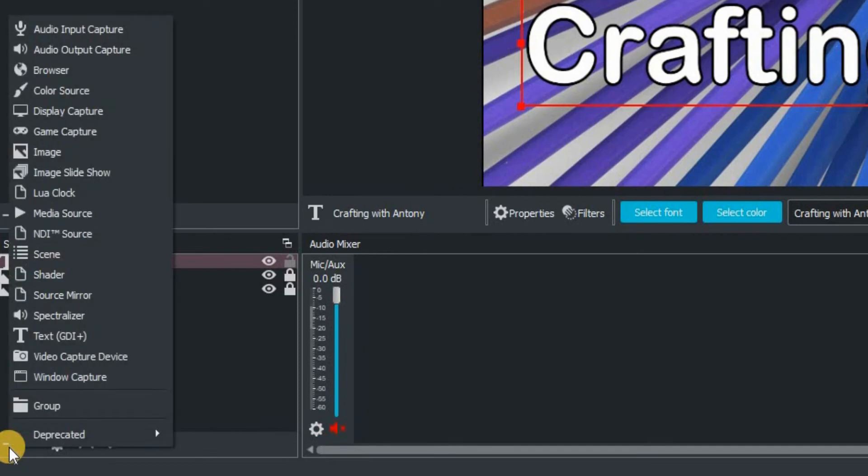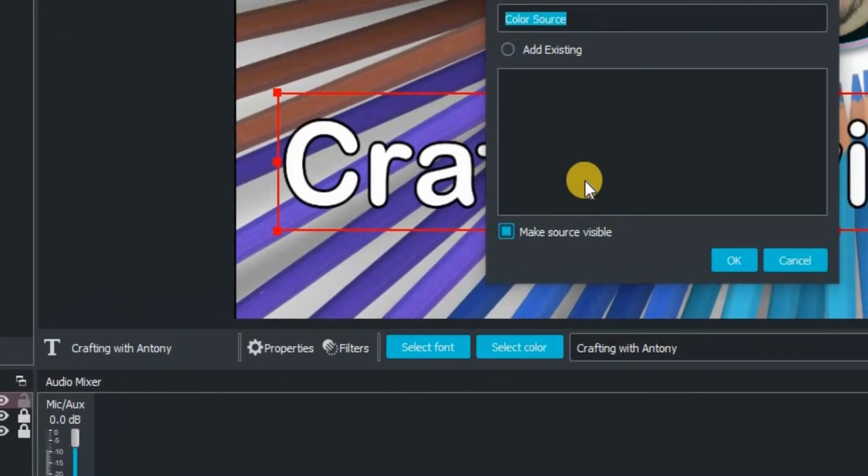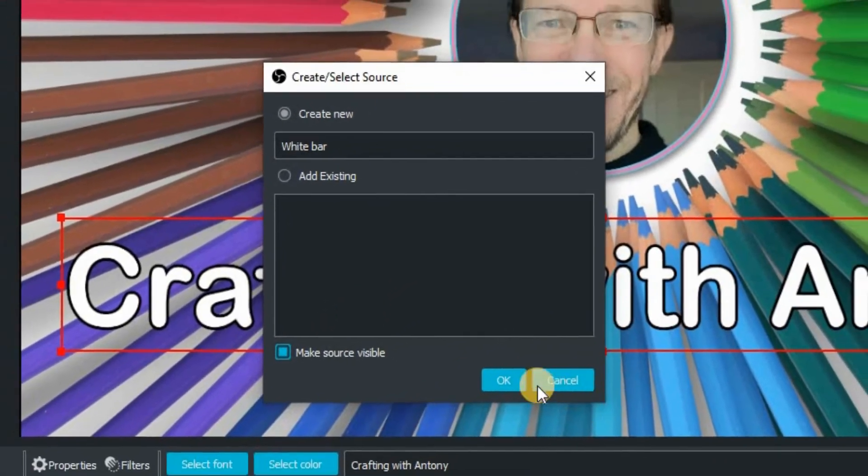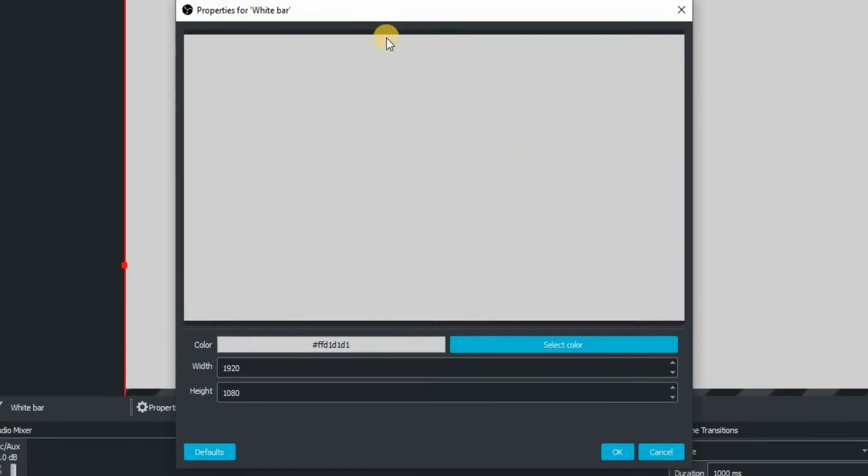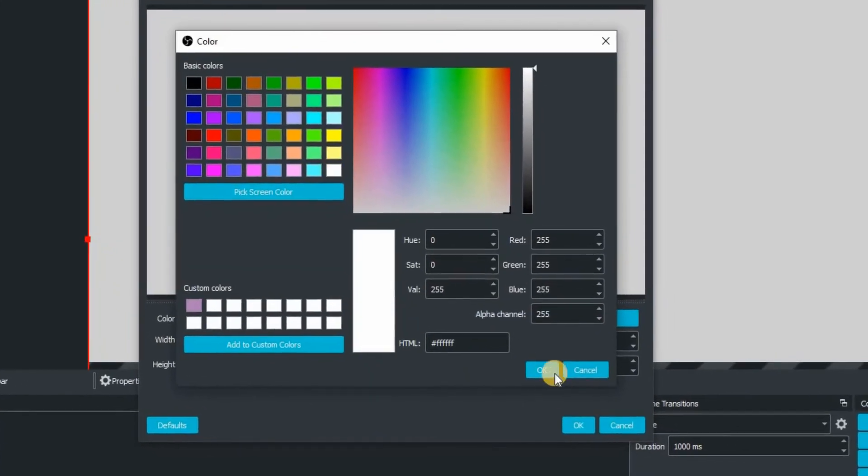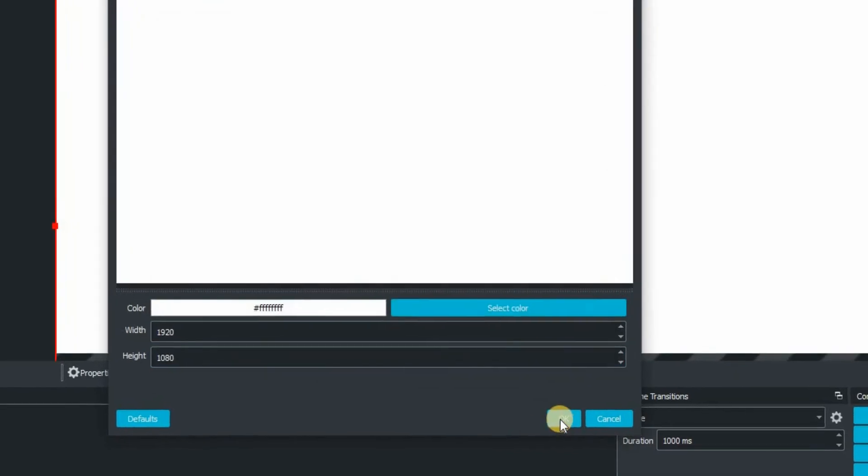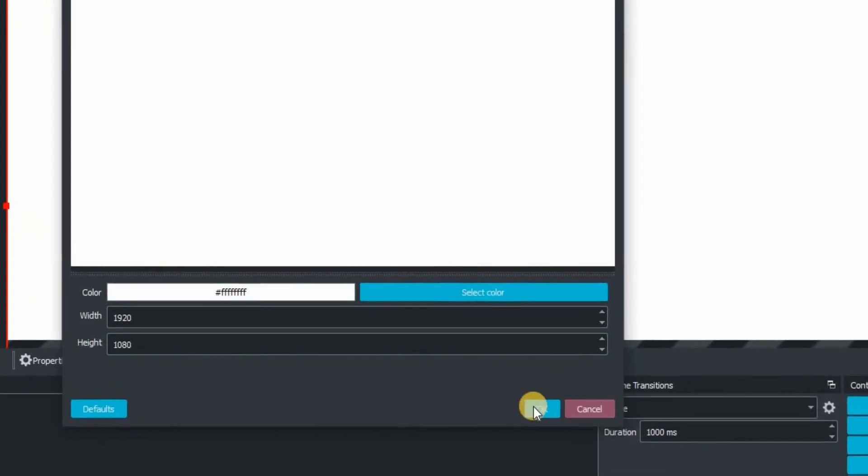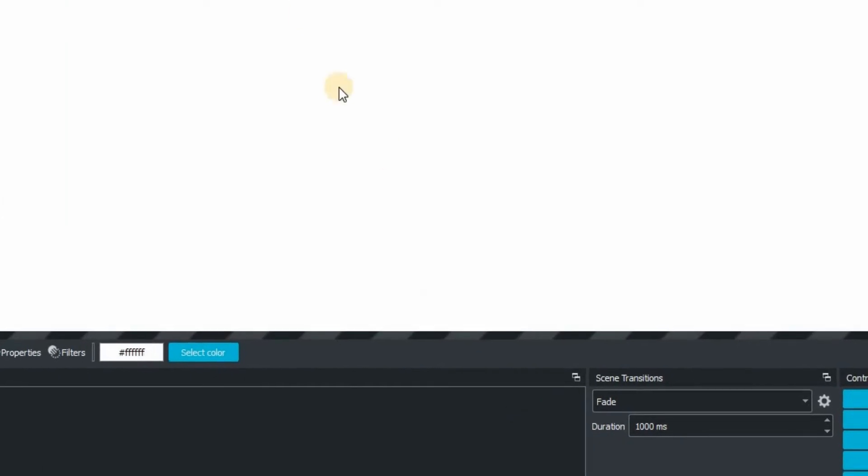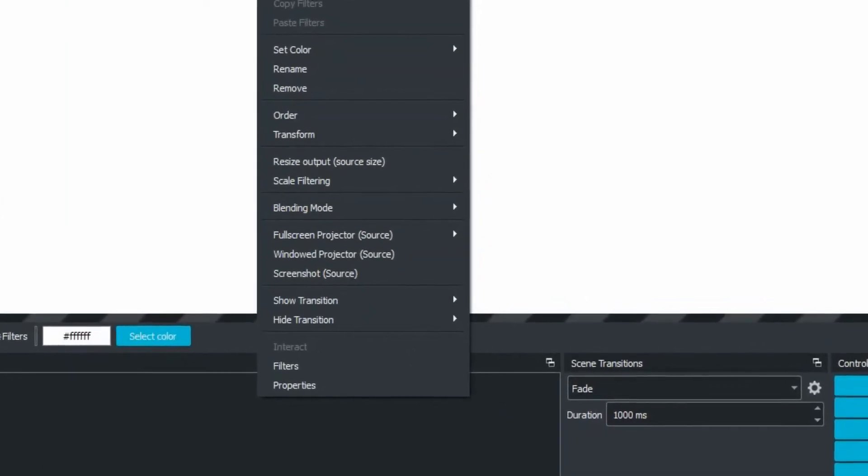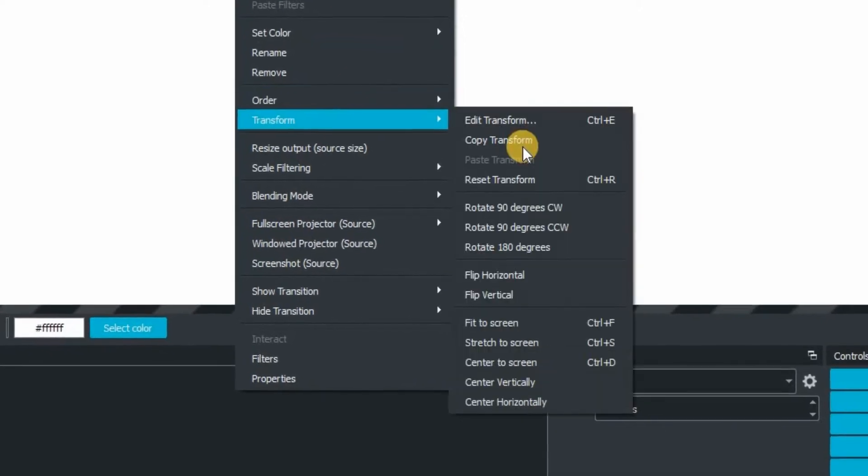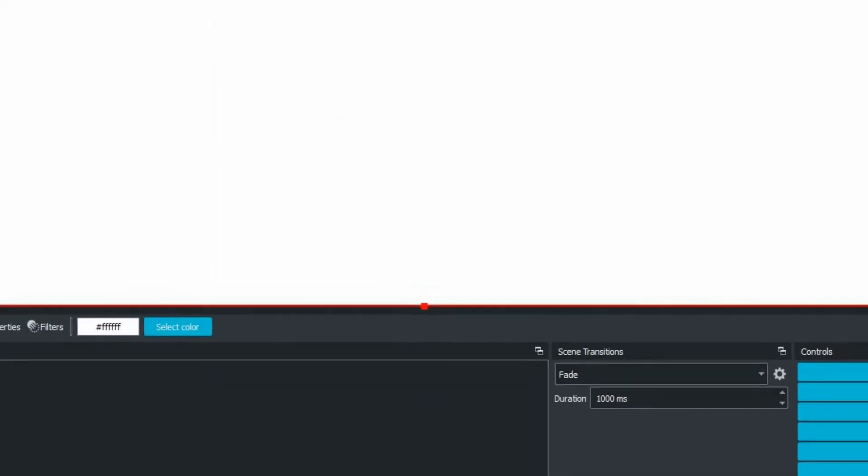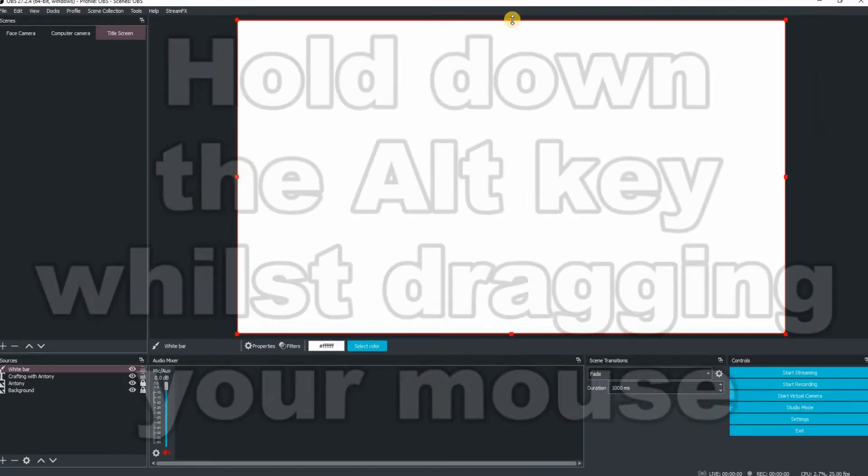So we're going to go back down and we're going to click on the plus. We're going to go for color source. I'm going to write in here white bar. Click on OK. And the screen has turned a solid color there, which is like a gray. I want white. So let's click on that one, nice and bright. And it's got the size there. I'm just going to leave that as a default. And then let's just go back there and we're going to fit to screen again. You can press Control and F. That's going to do exactly the same thing.